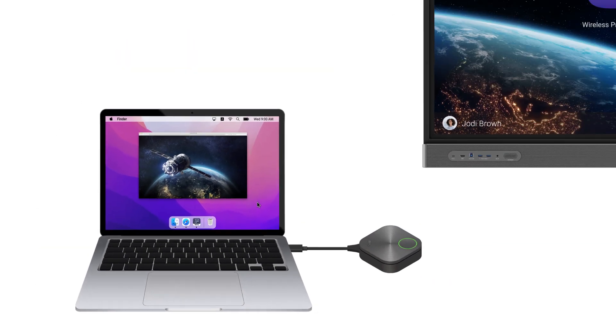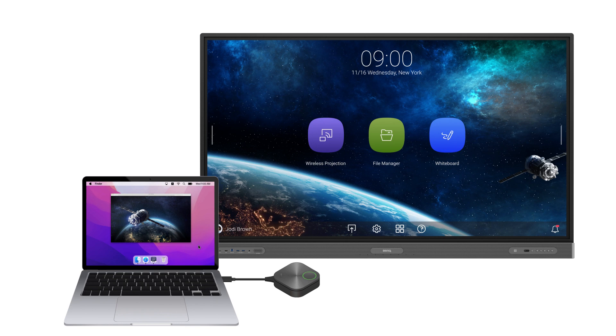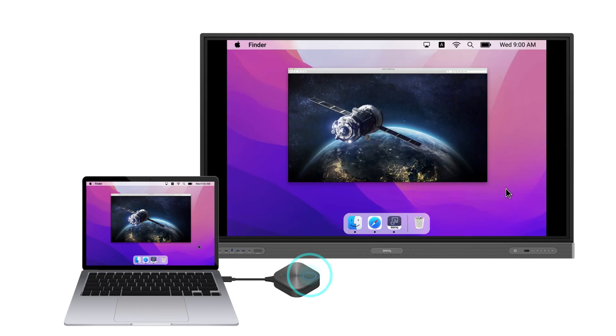The InstaShare button lets you instantly share your screen to a BenQ board with just one tap. Just pair the button to your board once and you can instantly share your screen anytime.